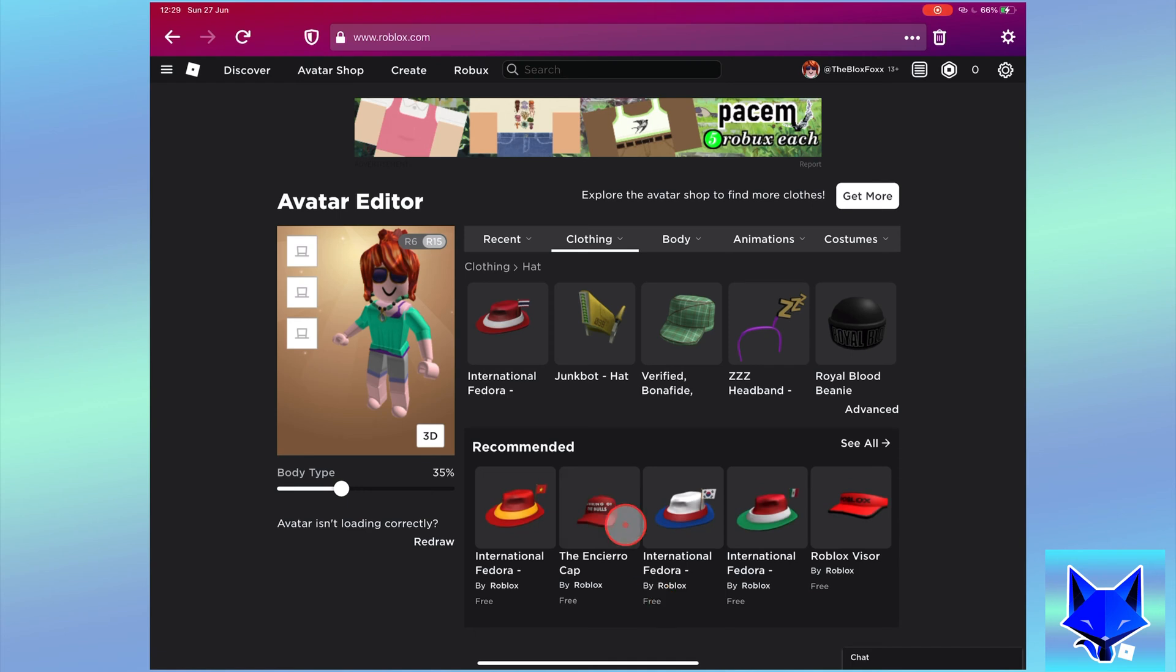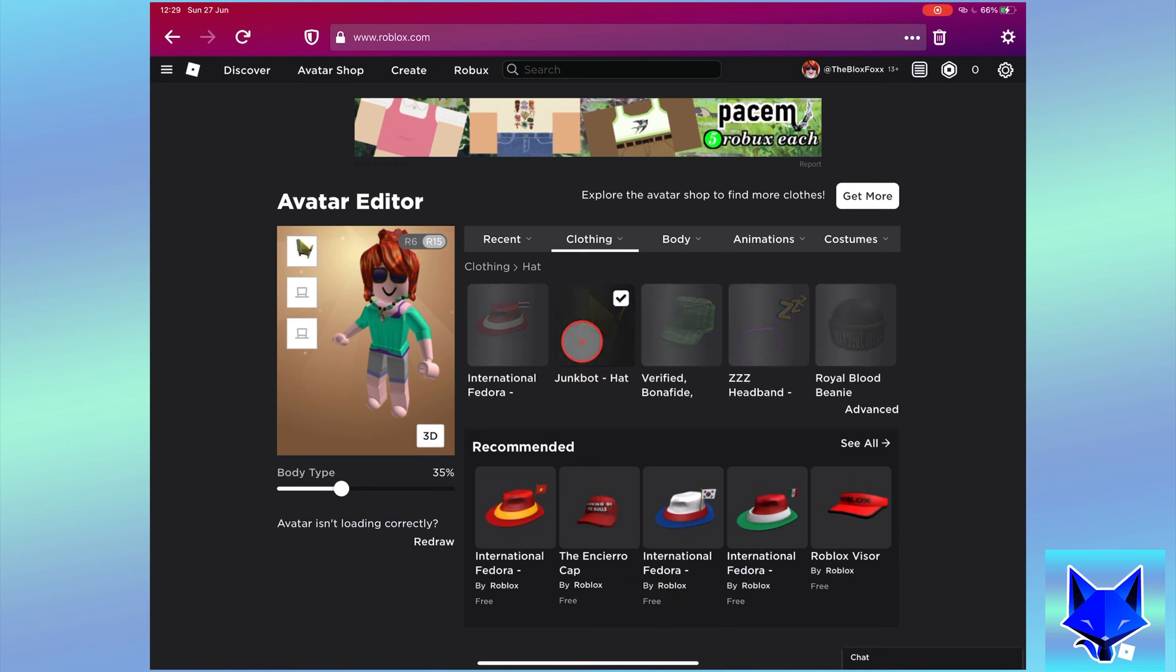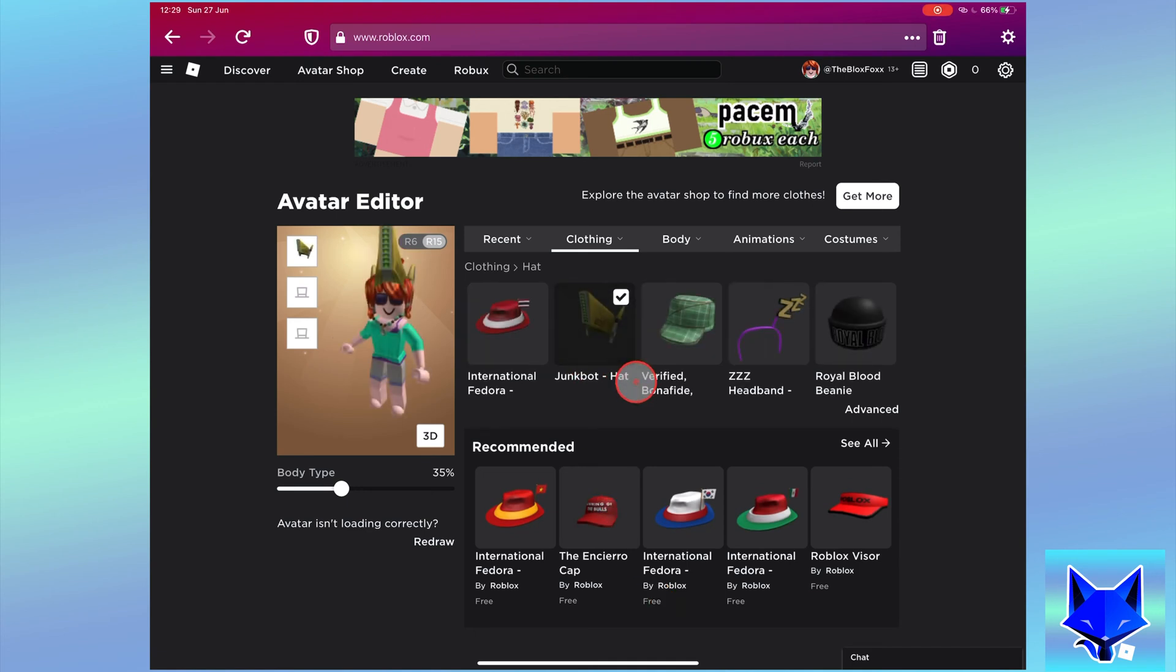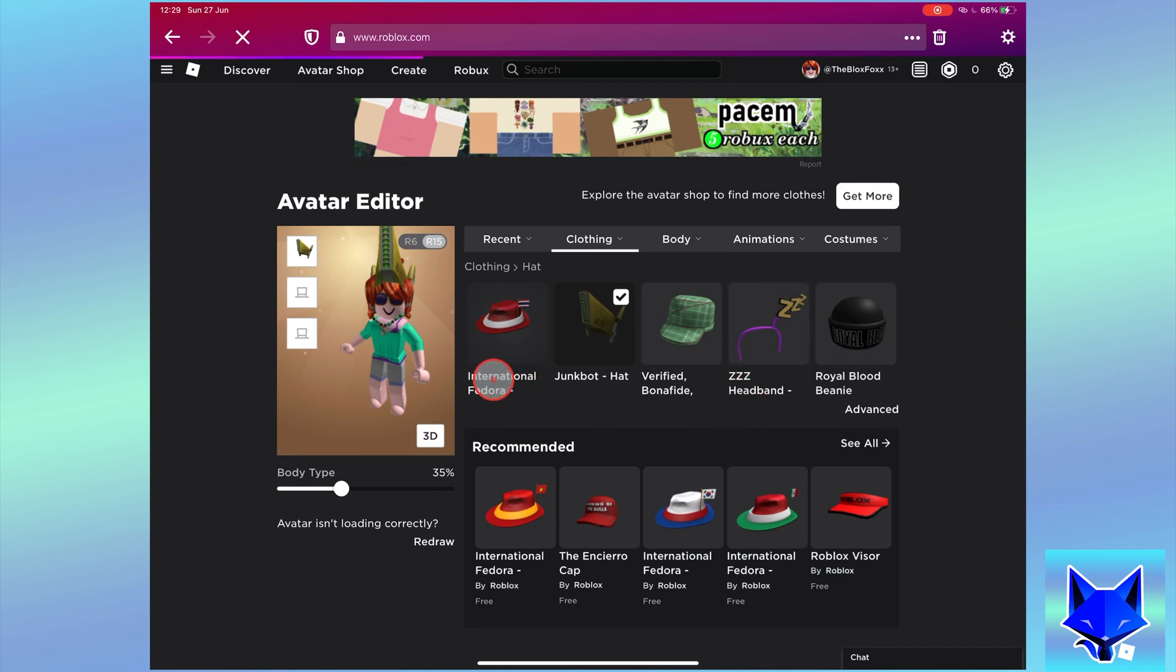Start by equipping one of the accessories, then locate the second accessory and instead of equipping it, click its name to open the info page for the item.